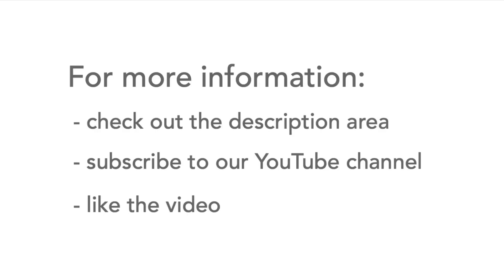For more information on superhet image response and other related topics, check out the description area for useful links. And please don't forget to subscribe to our YouTube channel and like the video.